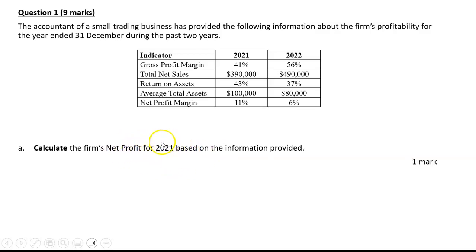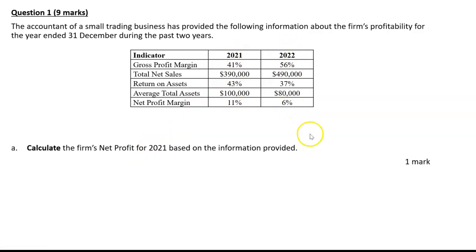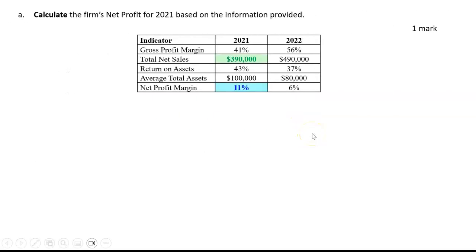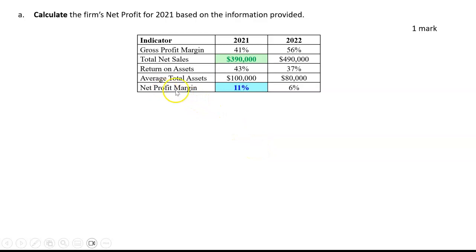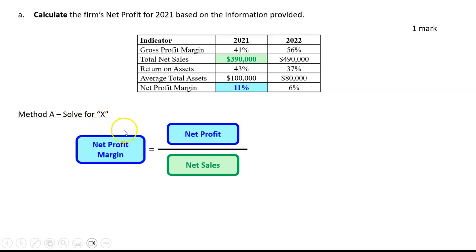The second thing to remember is it says for 2021, so we're only talking about the 2021 data for this particular question. To answer this, we're going to need two bits of info: the total net sales of $390,000 and the net profit margin of 11%. So whilst we can never ask you to calculate net profit margin, you kind of need to know how it's calculated.